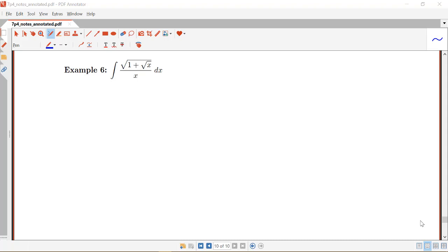In this example, we look at another case of using u-substitution to turn a non-rational function into a rational function. This is a helpful technique, in particular, on cases where we have some sort of root. Here we have the integral of the square root of 1 plus root x, all over x.